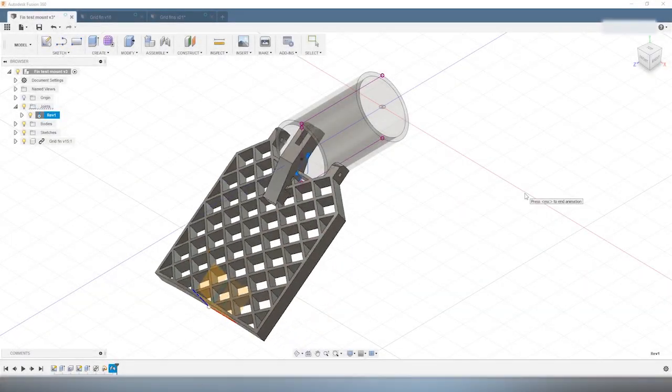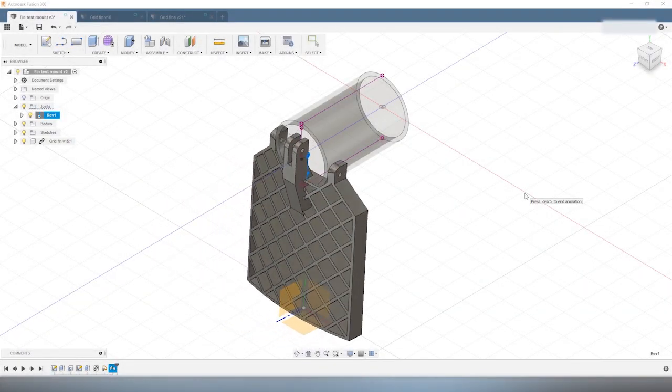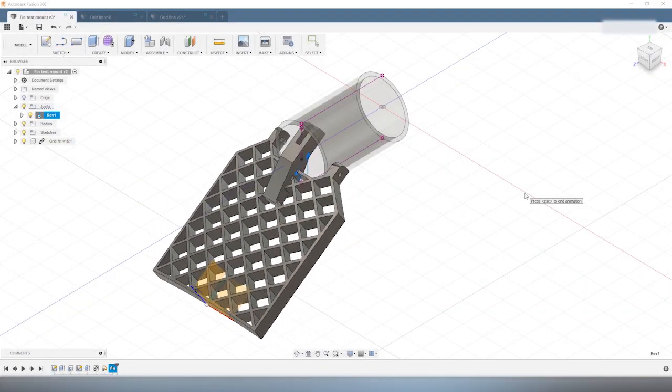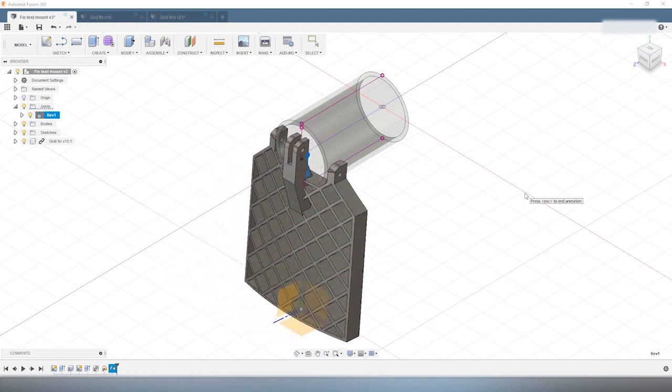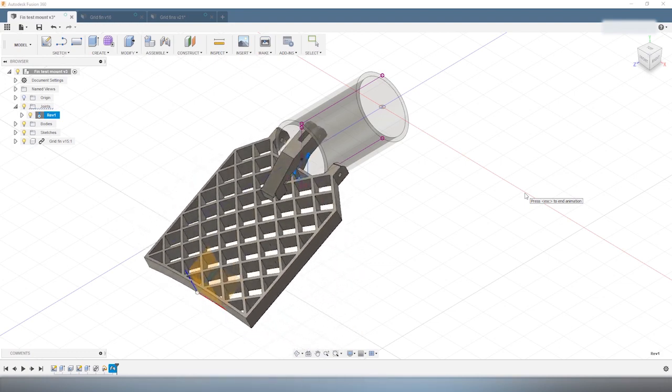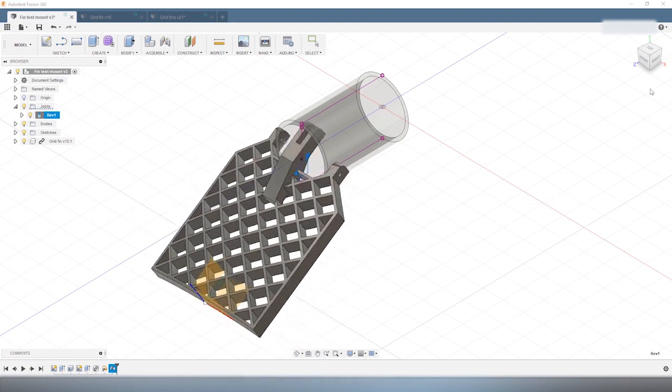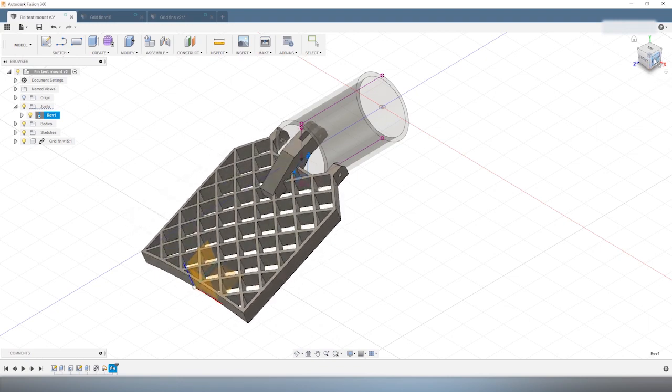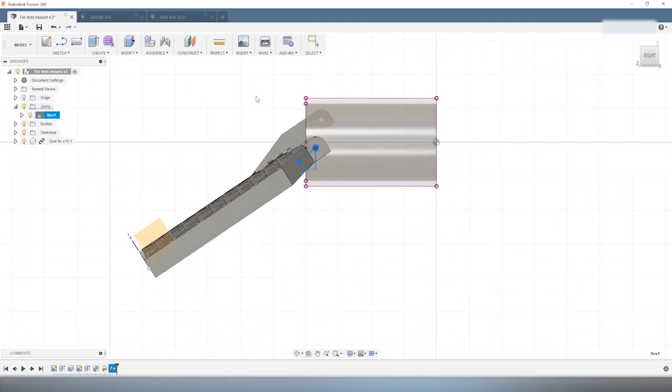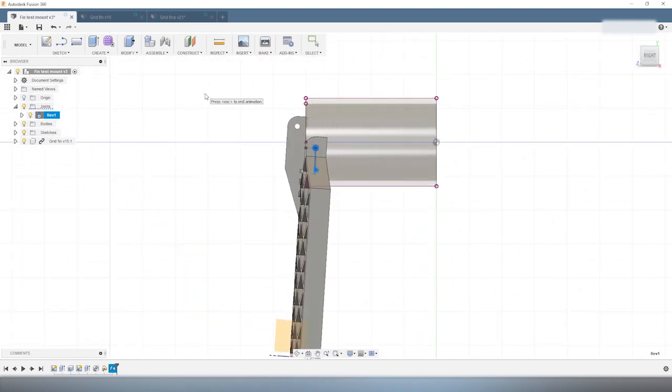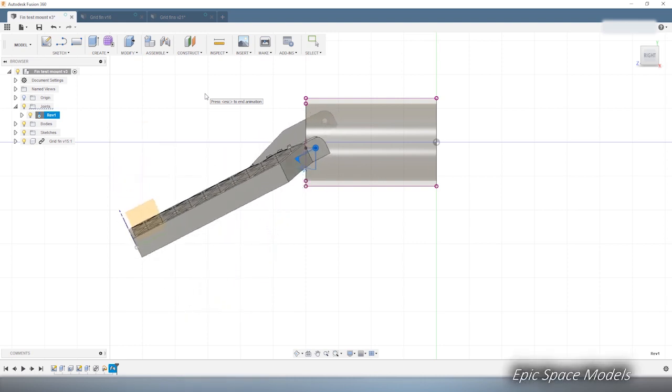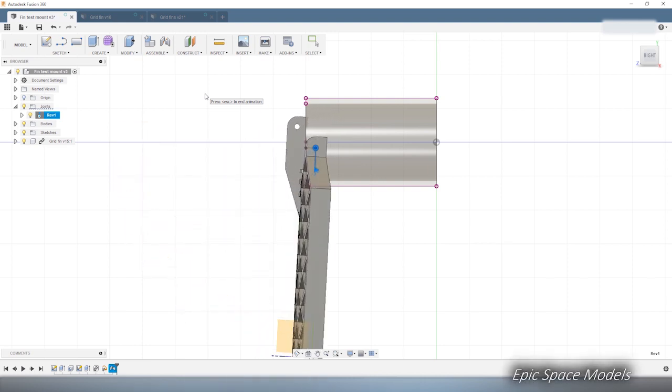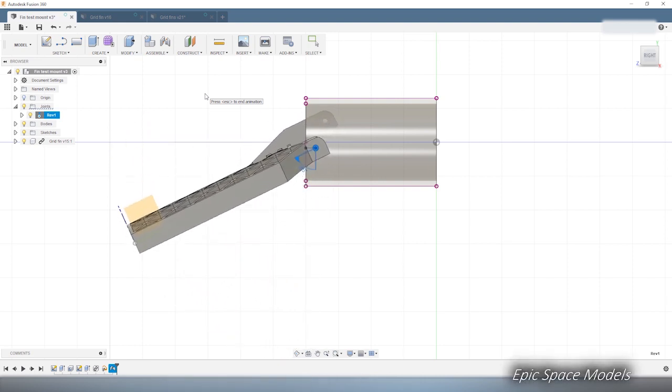This is what the fin looks like when it is connected to its hub. As I said before, the tab on the top of the fin acts as a hinge for the fin to rotate from the folded configuration to the unfolded configuration. In the next video, we will create the mechanism that actually makes the fin move. So don't forget to subscribe if you don't want to miss the next episode.